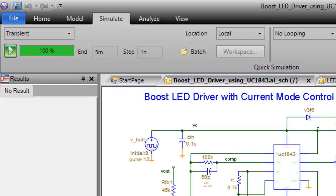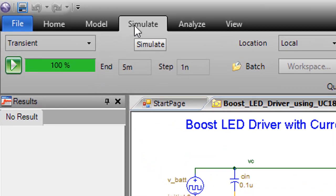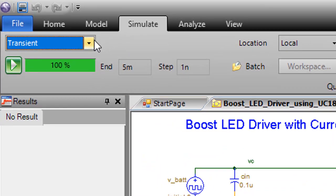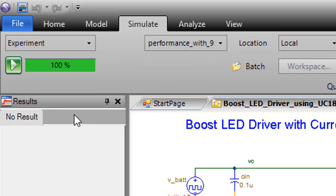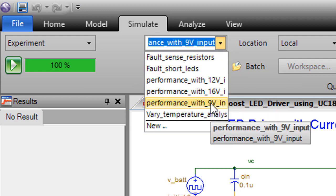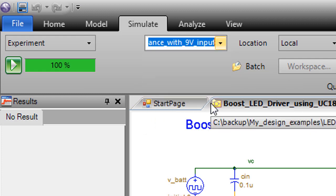Go to the simulate tab to run an experiment for this demo. The experiment to check the design performance with 9 volts is chosen to run now.